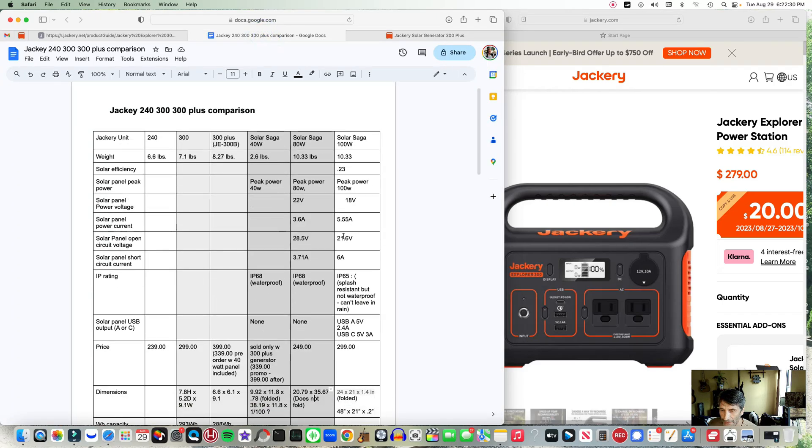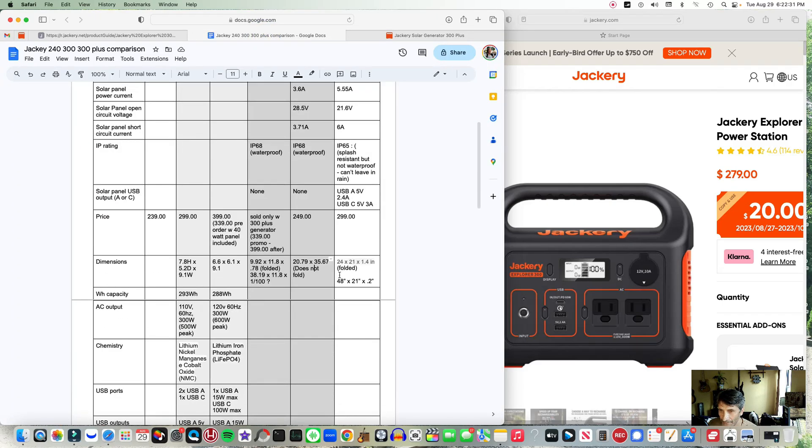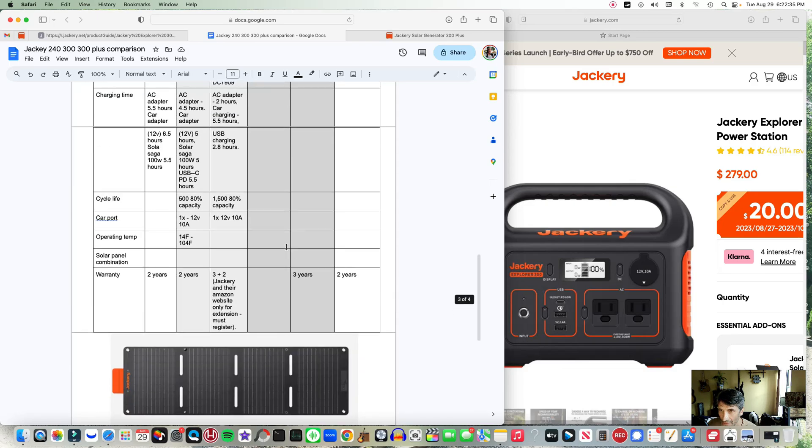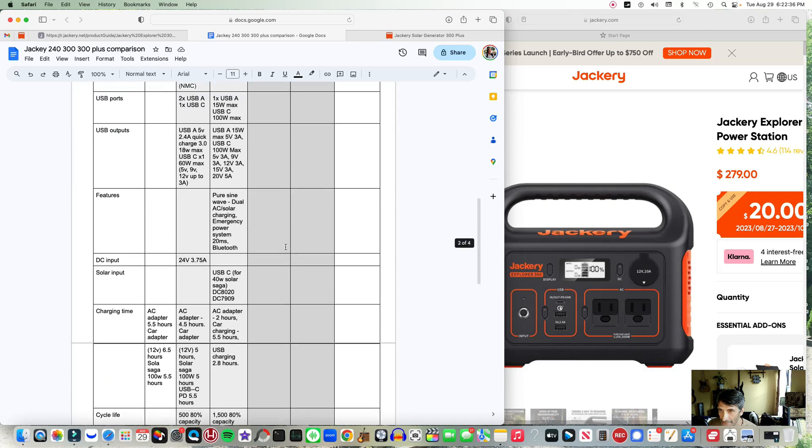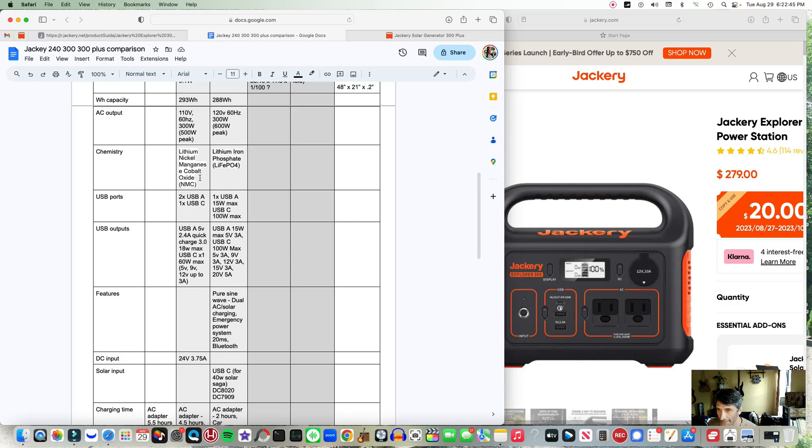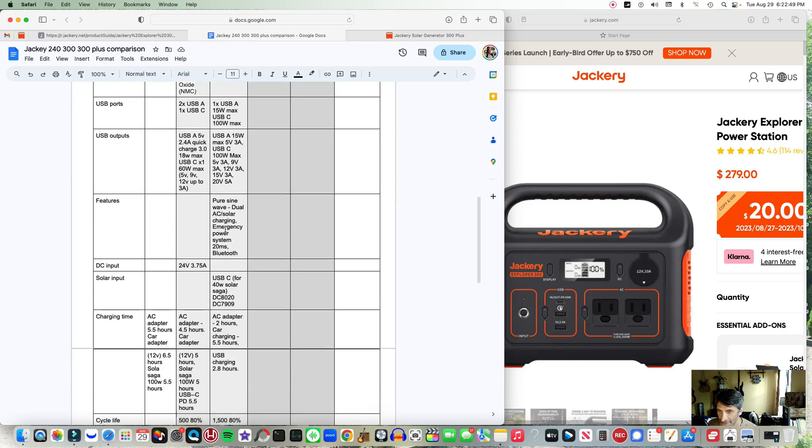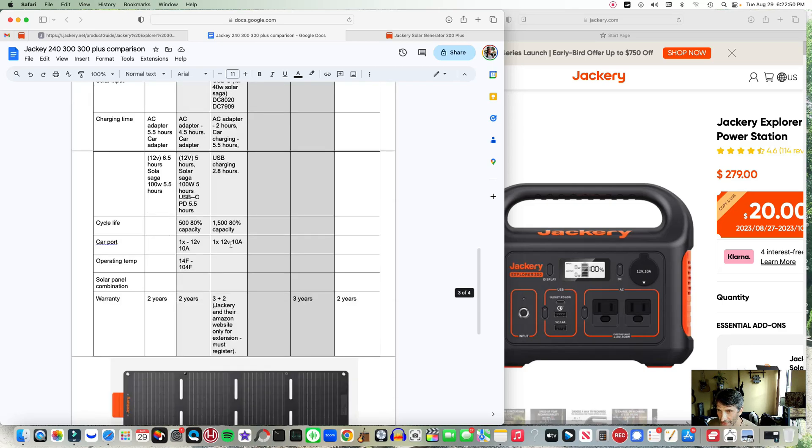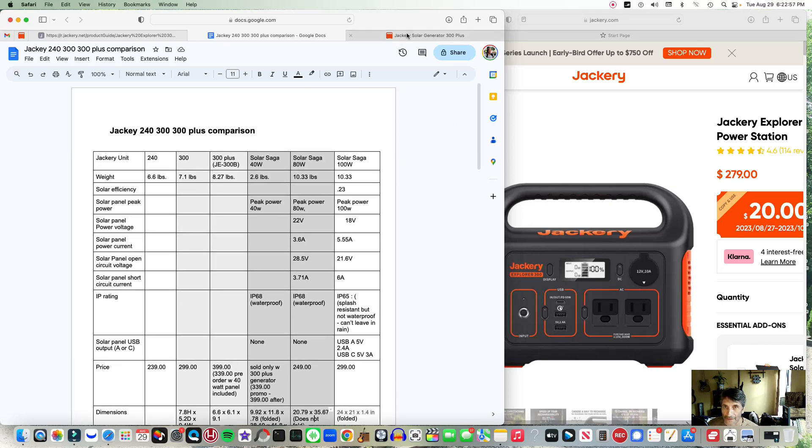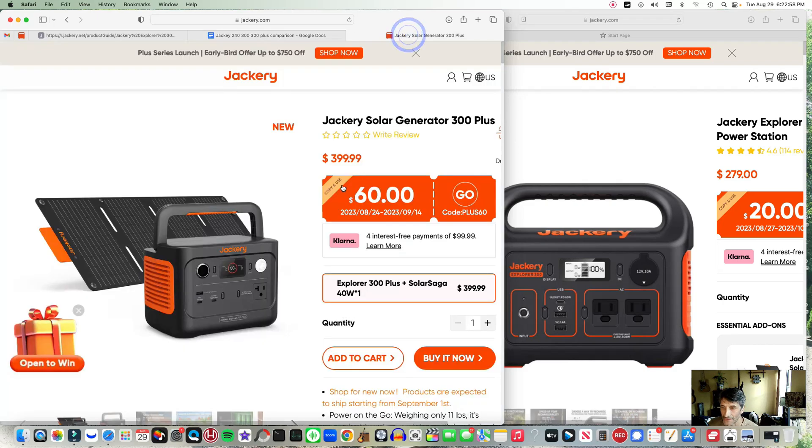It is made from lithium ion phosphate, that's the newer technology, and that's compared to the lithium nickel manganese cobalt oxide. One of the big advantages is the charge cycles, which I have down here: 1500 compared to 500 at 80% capacity. So that's nice.